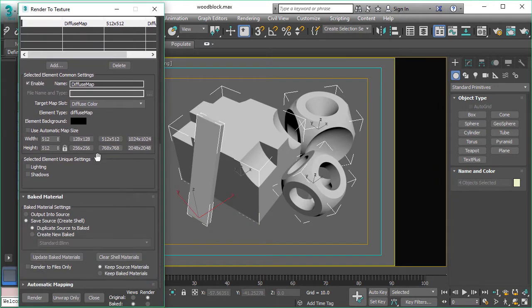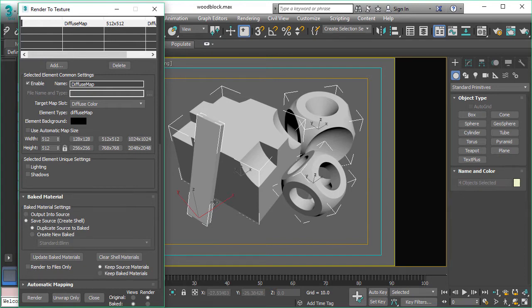We set the resolution and we can use the shell material. That means we will have our original material and later we will have the baked material as well on the object.